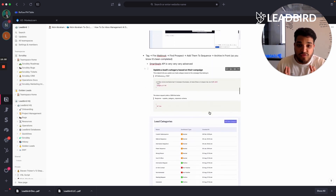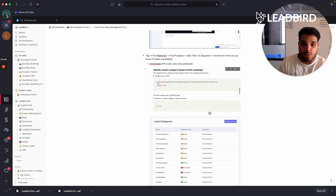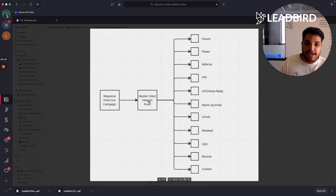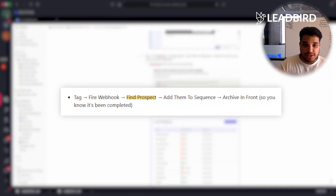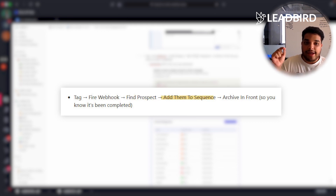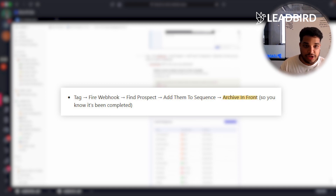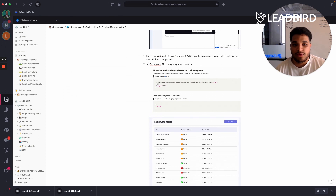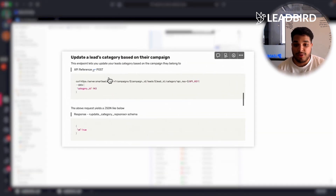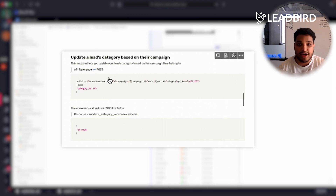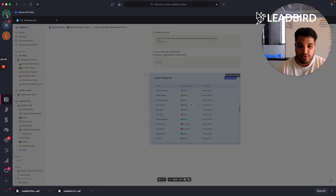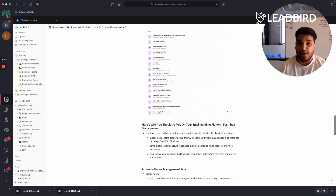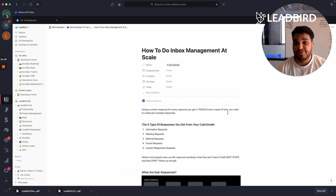The last automation I recommend is building a webhook inside Smartlead. When you tag an email in Front as a power sequence, an automation fires off a webhook that finds the prospect inside Smartlead, adds them to the subsequence by updating their category, then archives the email in Front. Smartlead's API is very advanced — you can probably build some of the most robust email automations in the entire world using it. That's a quick rundown of our inbox management process at Leadbird.